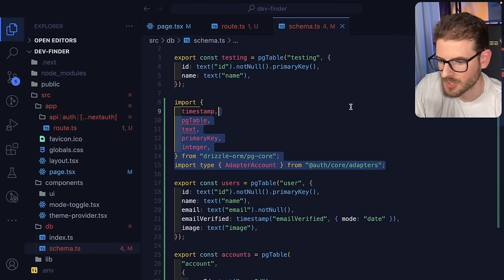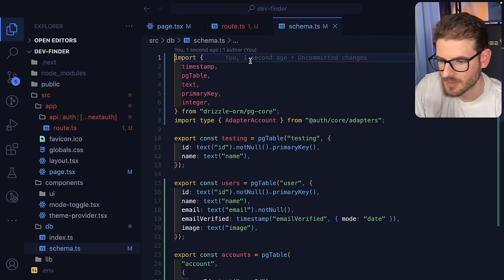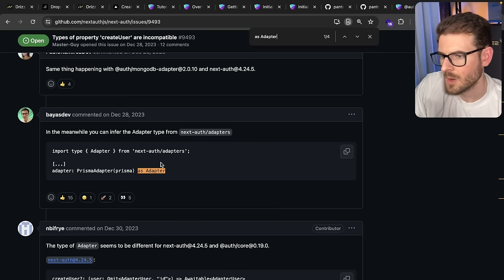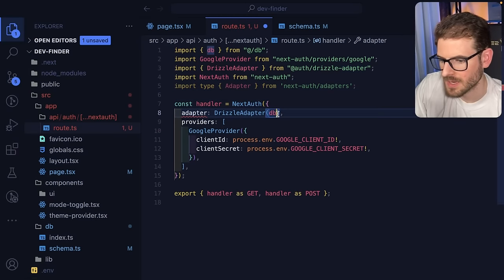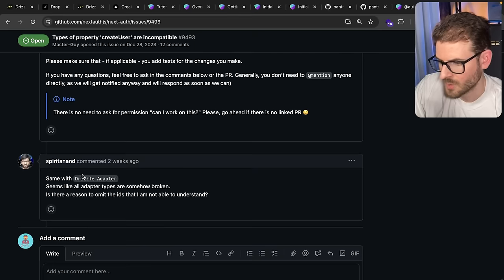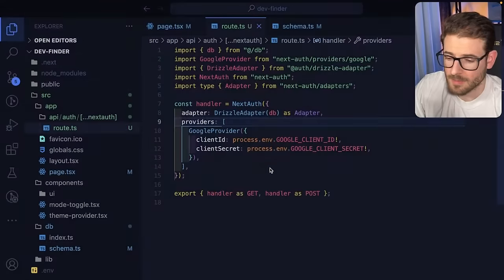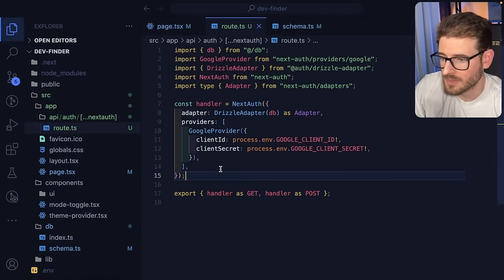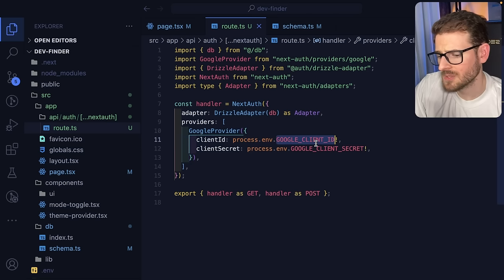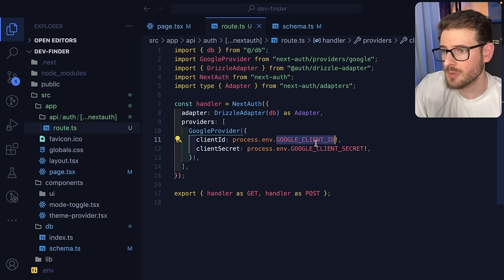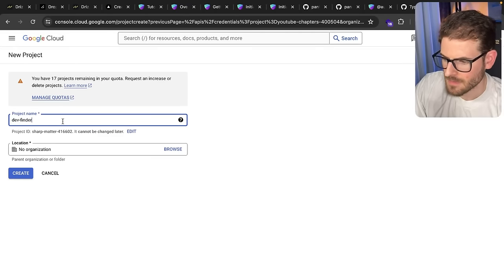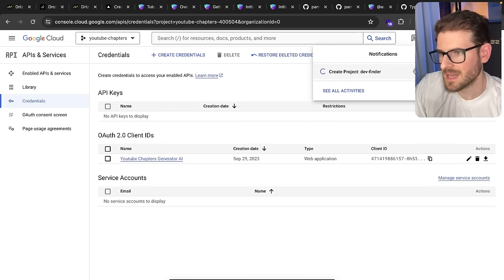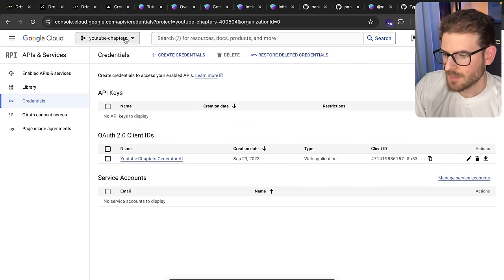We're getting a TypeScript error about this adapter — what people online suggest is to import the `Adapter` type and cast this as an adapter object. Literally stuff is breaking all the time and you have to figure out how to fix it. Now this is set up — you have to set up a Google auth provider. If you go into Google Cloud and go to API and Services, you can make a new project. I'll make one called 'dev-finder'. Go ahead and click create.